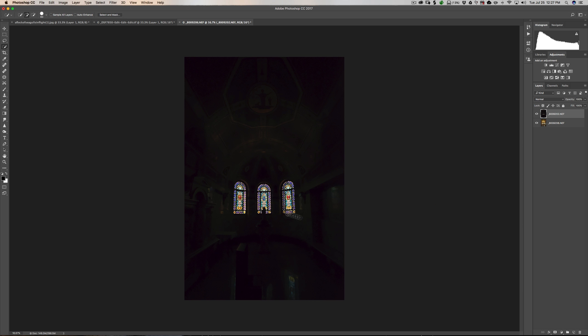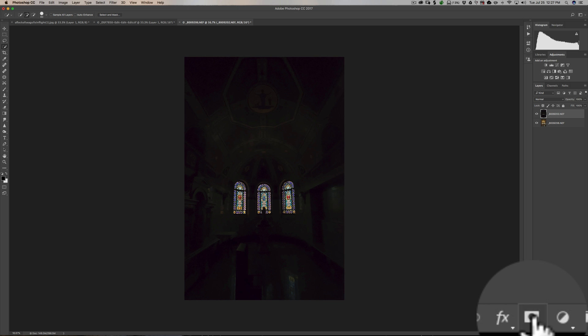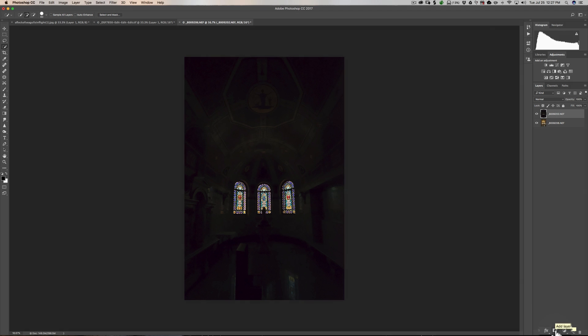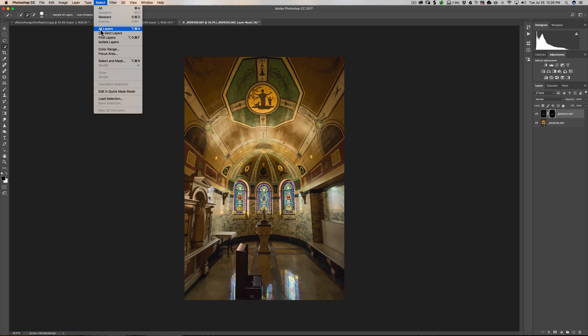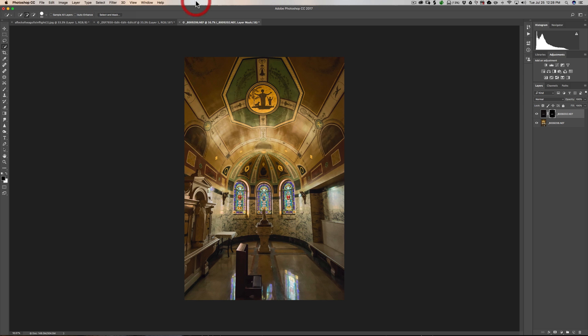And we're going to have a selection there. And then we could just click this mask icon down here in the bottom right panel. And you automatically will get the mask with your windows masked in. So as you can see, it's a lot easier and faster using that selection tool called Focus Area in this case.